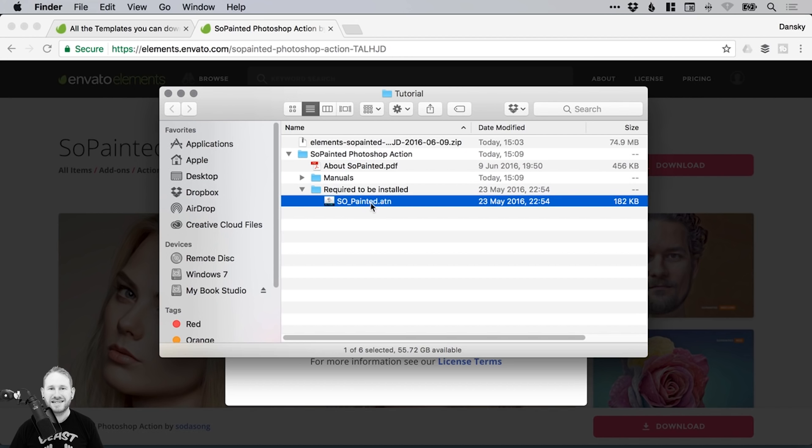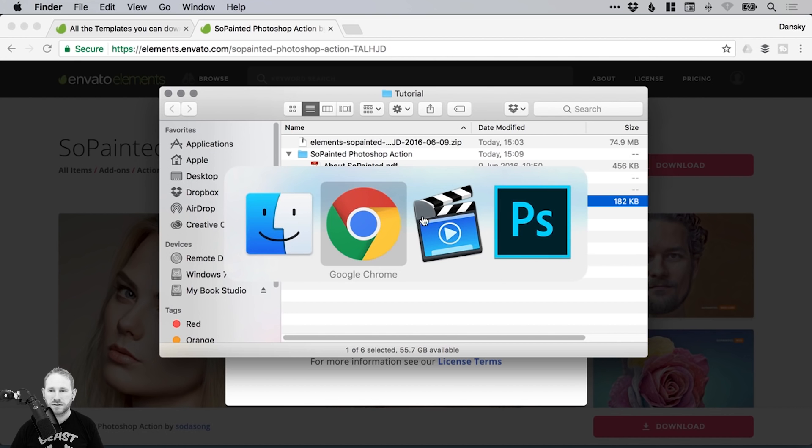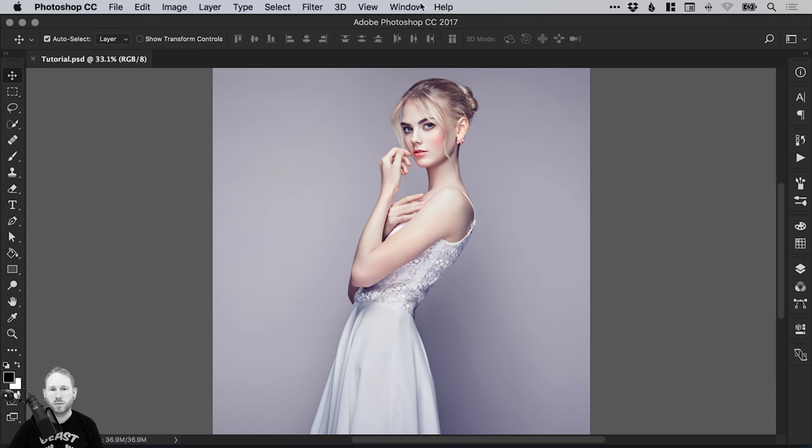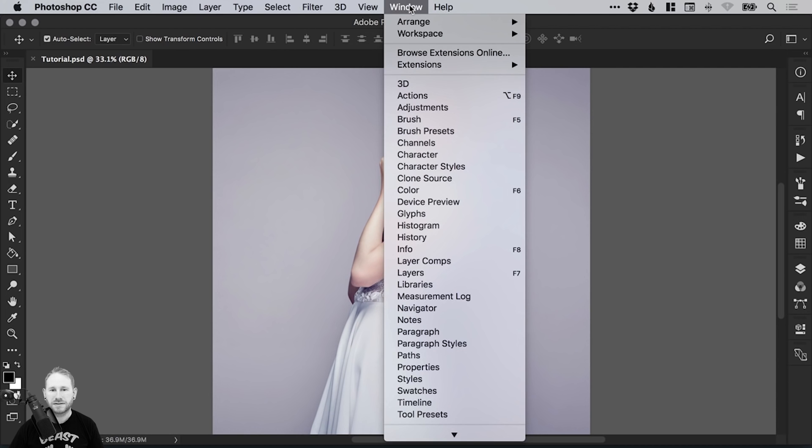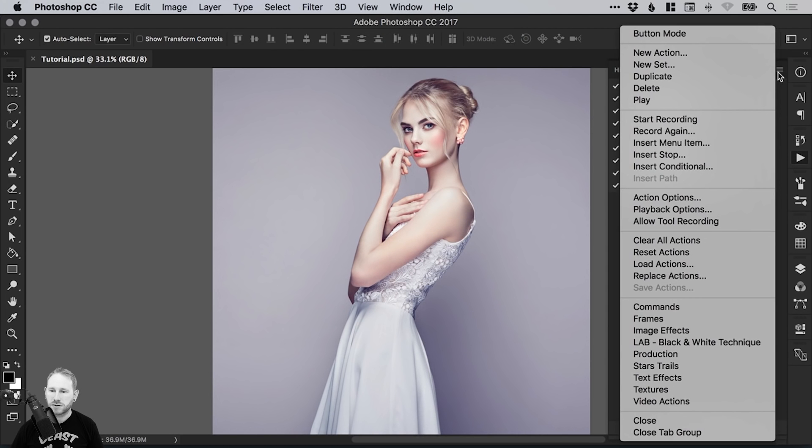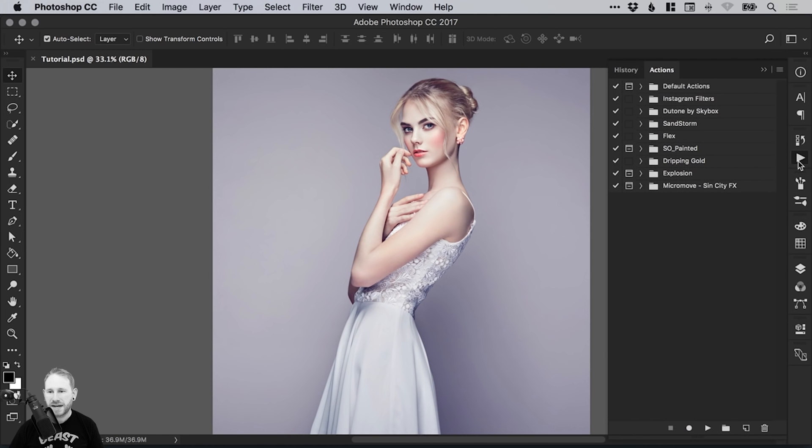So this is a .atn file. That's an action file in Photoshop. You can double click on this to install that action, or you can go into Photoshop, go to your Actions panel. You can get to there from Window down to Actions. Then from the top right, you can go down to Load Actions, and then just navigate to that file. It will install that file here. You can see So Painted is listed.